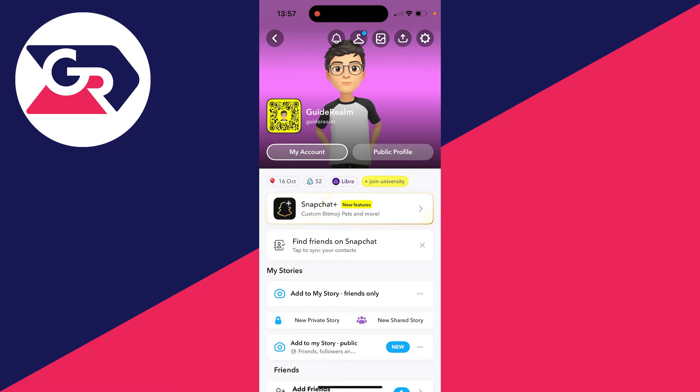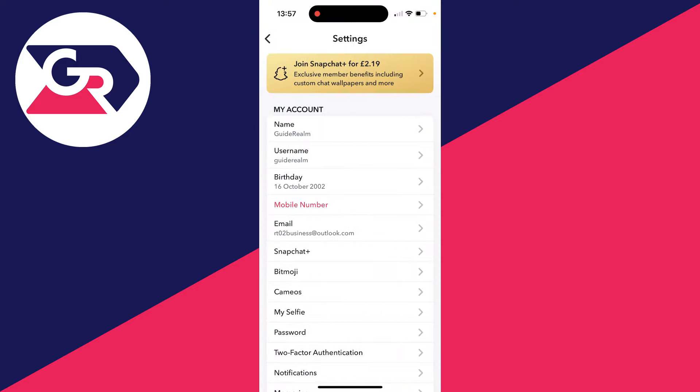This will bring you to the profile page. Head to the top right where there is the gear or cog icon and click on it.